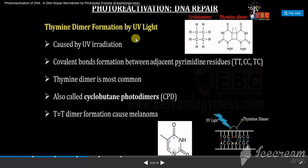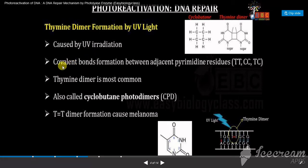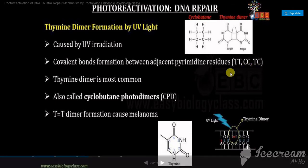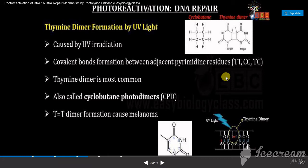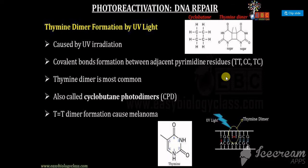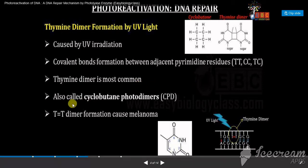Thymine-thymine dimer formation is caused by ultraviolet irradiation. Covalent bonds are formed between adjacent pyrimidine residues — that is thymine-thymine, cytosine-cytosine, or thymine-cytosine — but thymine-thymine dimer formation is most common. These thymine-thymine dimers are also called cyclobutane photodimers, or CPD.